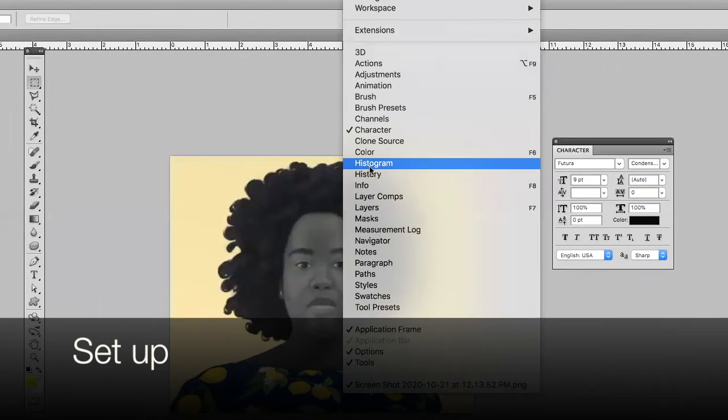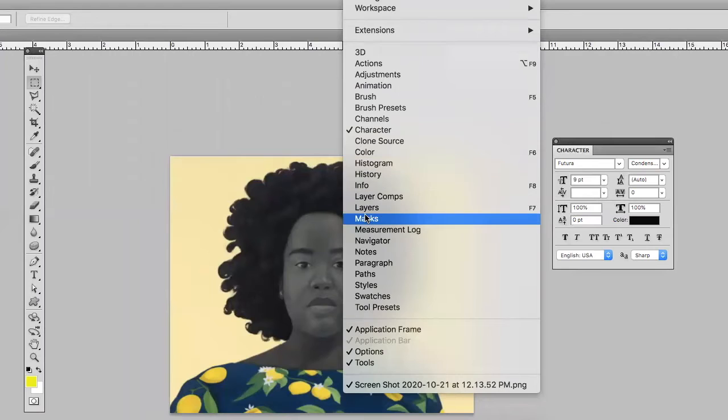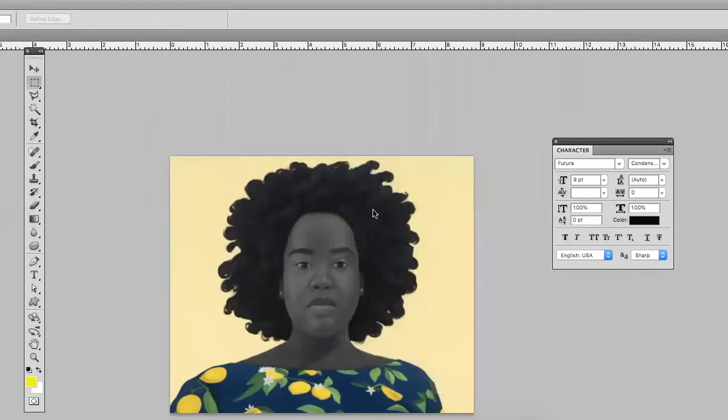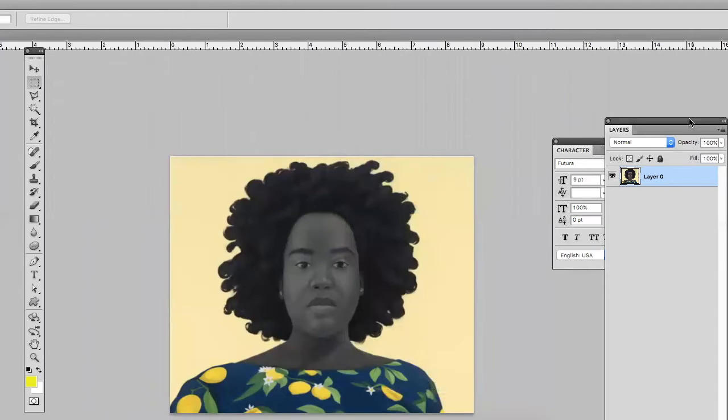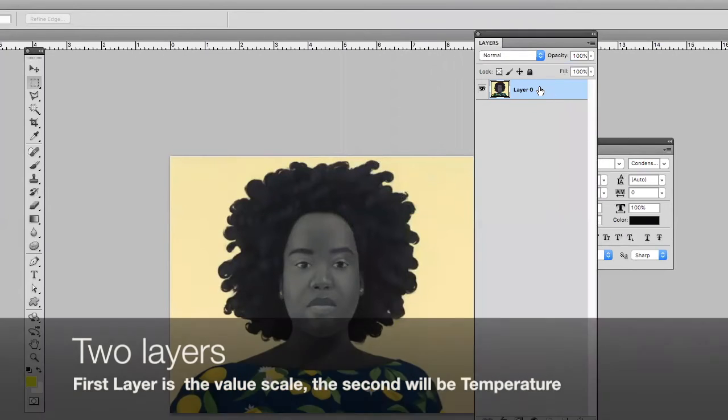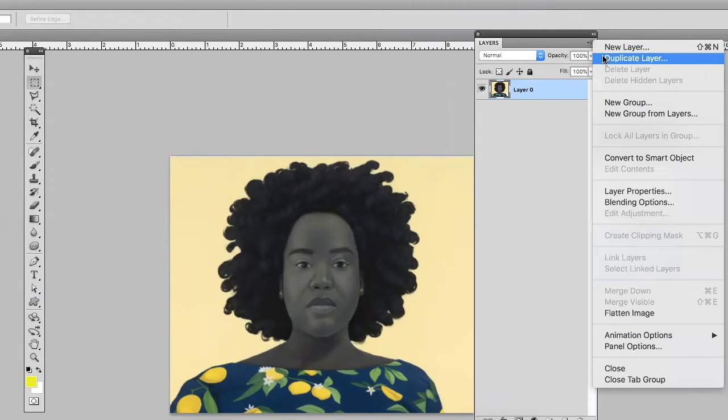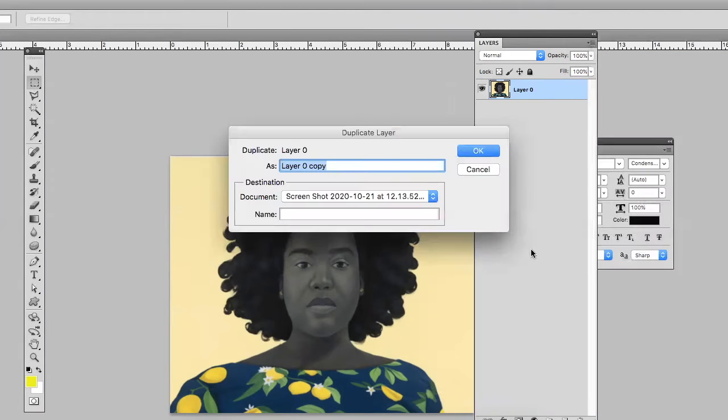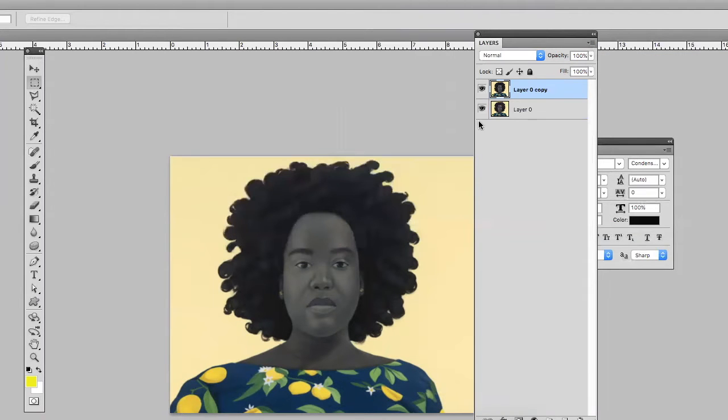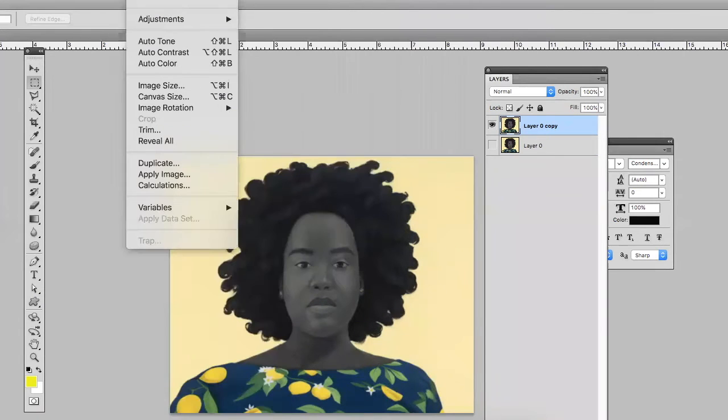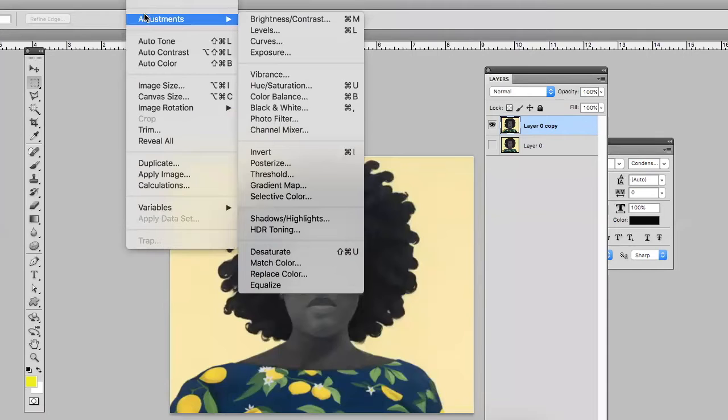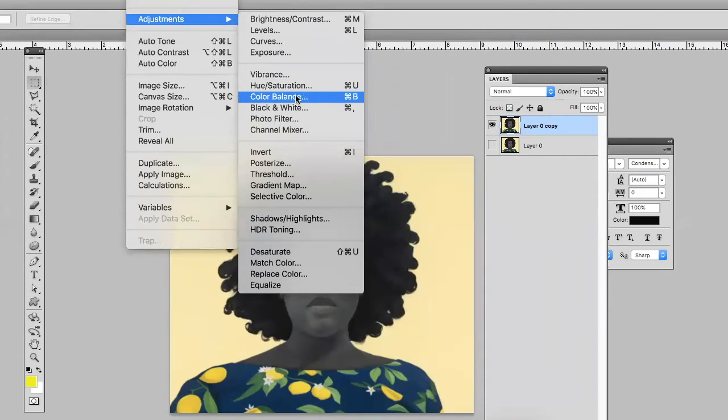I'm in Photoshop and I'm setting up my image with two layers. The first layer will be my black and white study and the second layer will be a temperature study. Here I'm making a layer adjustment to black and white.